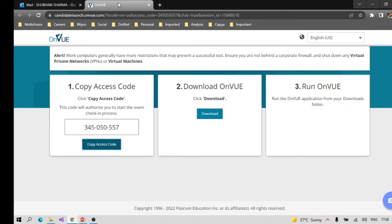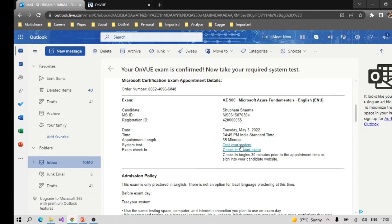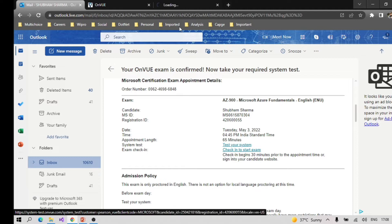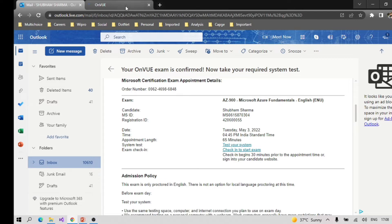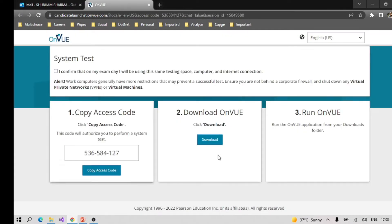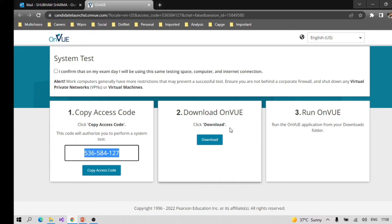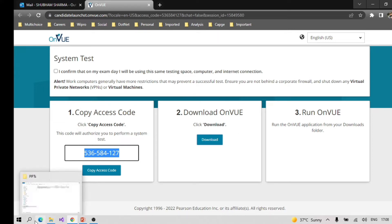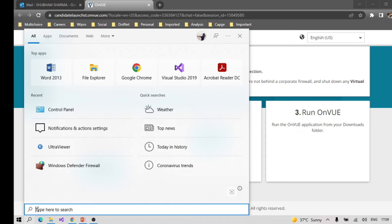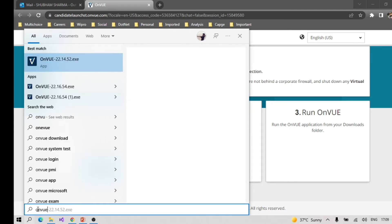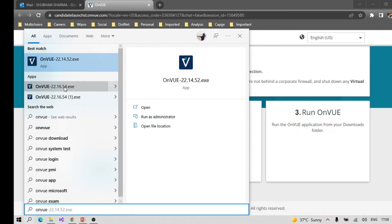Once you get this type of email, before going ahead for check-in you need to test your system. When you click 'Test Your System', the OnVue portal will open. Copy the access code and download the latest version of OnVue — even if you already have it, verify that you have the latest one.